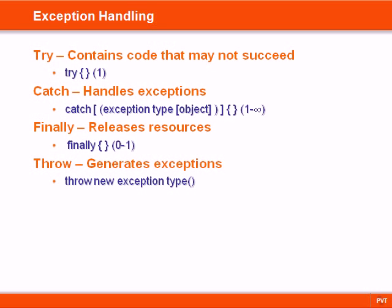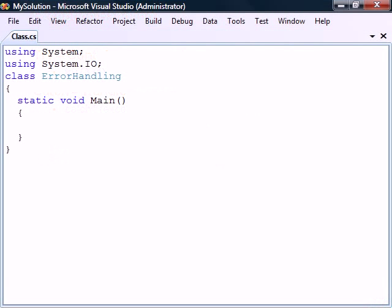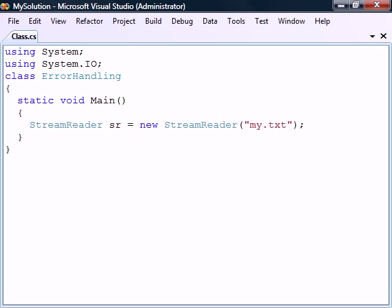Exception handling allows us to deal with unexpected situations that may occur in our program. As an example, we'll pick opening a file using the StreamReader class in the System.IO namespace.